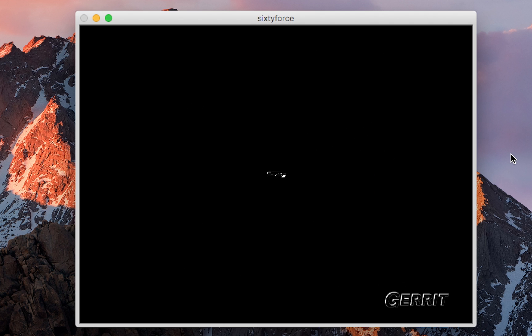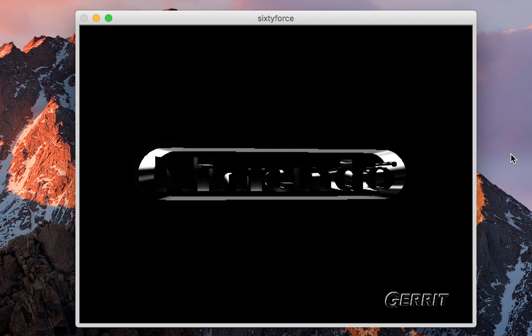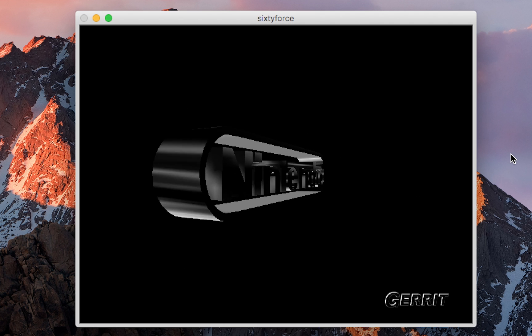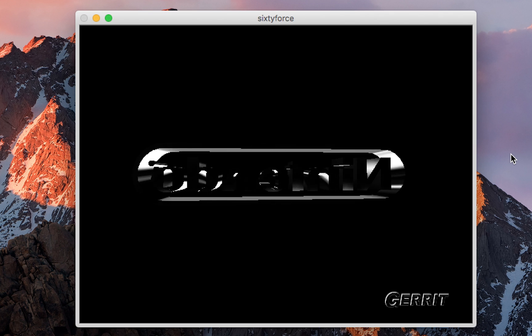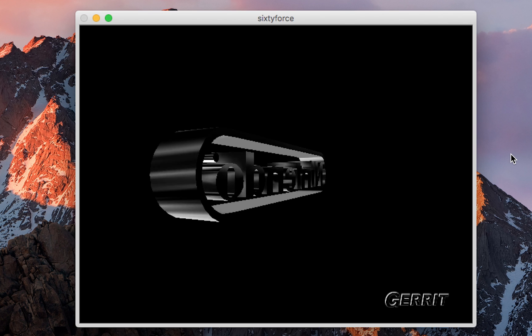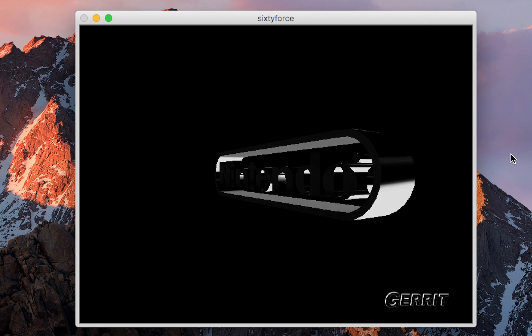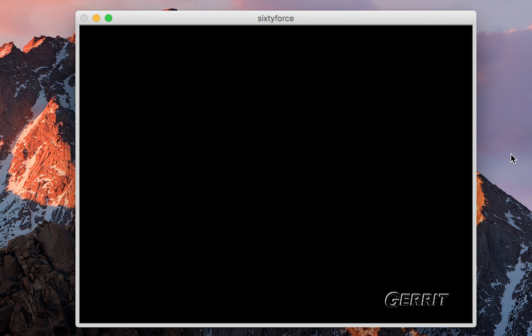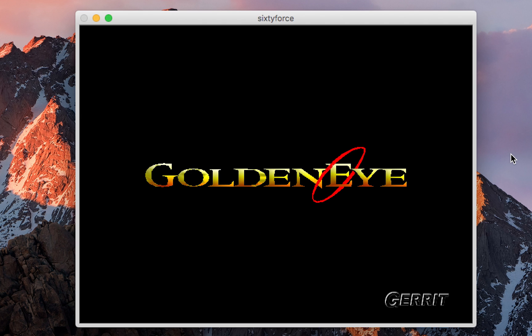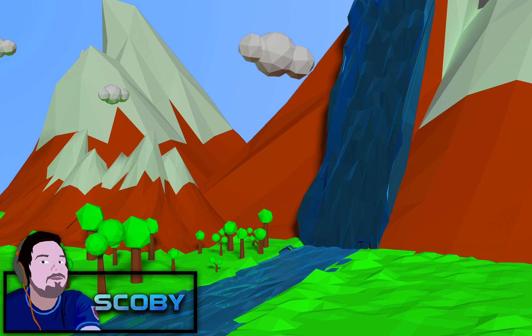It's as easy as that to play Nintendo 64 games on your Mac. Games run really smooth, and you can see on the bottom right my little watermark — but like I said, all you have to do is register to remove it. Games work really well and they're really easy to play.